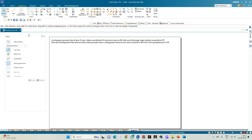Welcome to Mickey Study Circle channel. In this video we shall see how to do the computer drafting of the development of the lateral surfaces of solids using the Solid Edge software. We have a rectangular pyramid with a base of 25 mm × 40 mm and height 50 mm, resting on the base on HP with one of its longer edges parallel to VP. We need to draw the lateral surface when the cutting plane bisects the axis and is inclined to HP at 60 degrees and is perpendicular to VP.